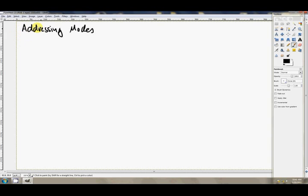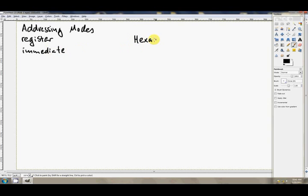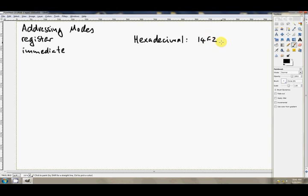So just the different types of parameters that we can have. So that was the first two: register and immediate. Now just a couple of things that you can do with an immediate value. You don't have to specify them in base 10. For example, if you want to specify an immediate value in hexadecimal, which is of course base 16, you write out your number. So 1, 4, F, 2, for example.